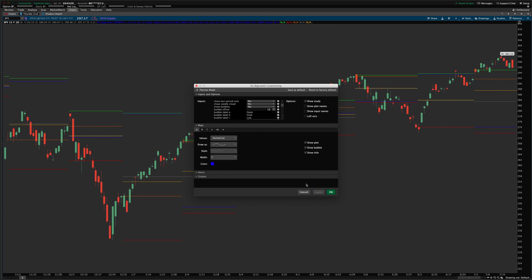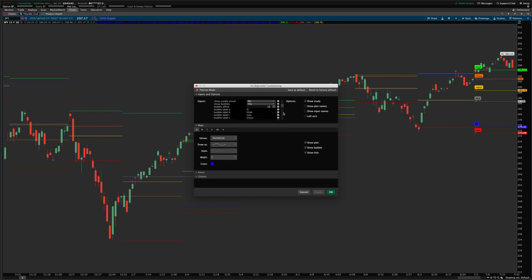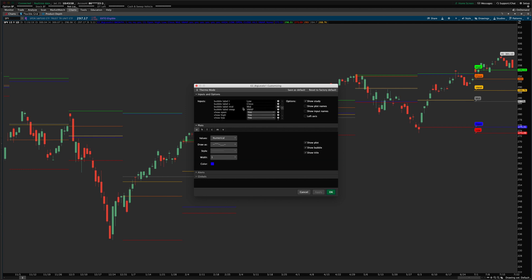You can change what the text shows in each of those bubbles by just typing in whatever you want it to say. If you don't like the full word, you can just type 'O' for open, and it will modify it. You can see the open has changed to 'O' instead of 'Open' — that's how that works.